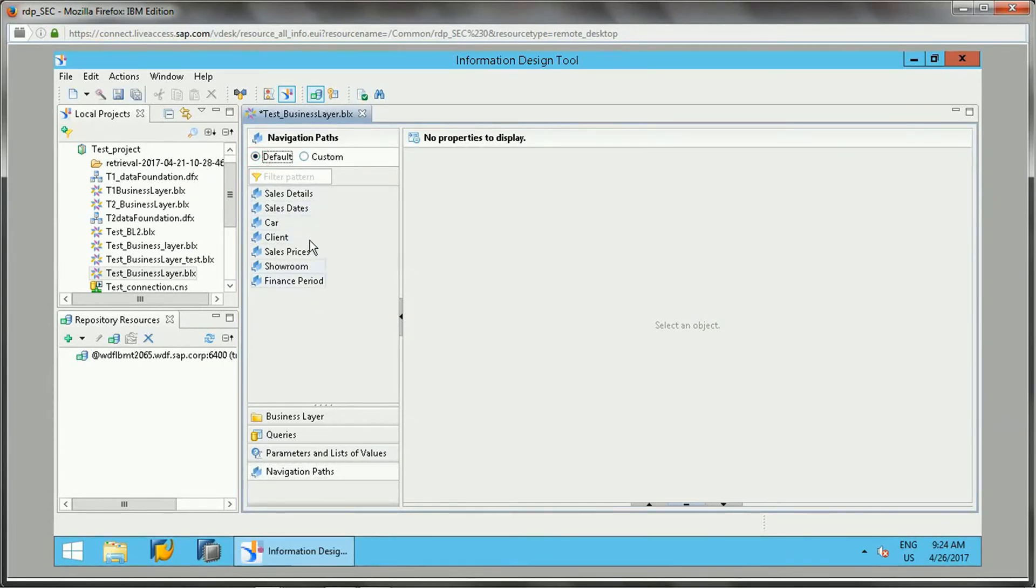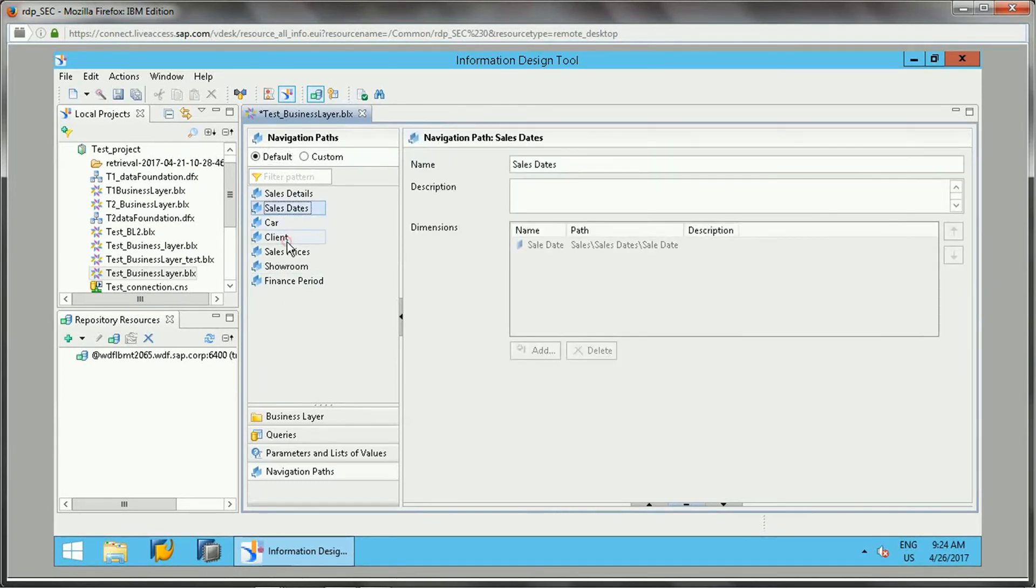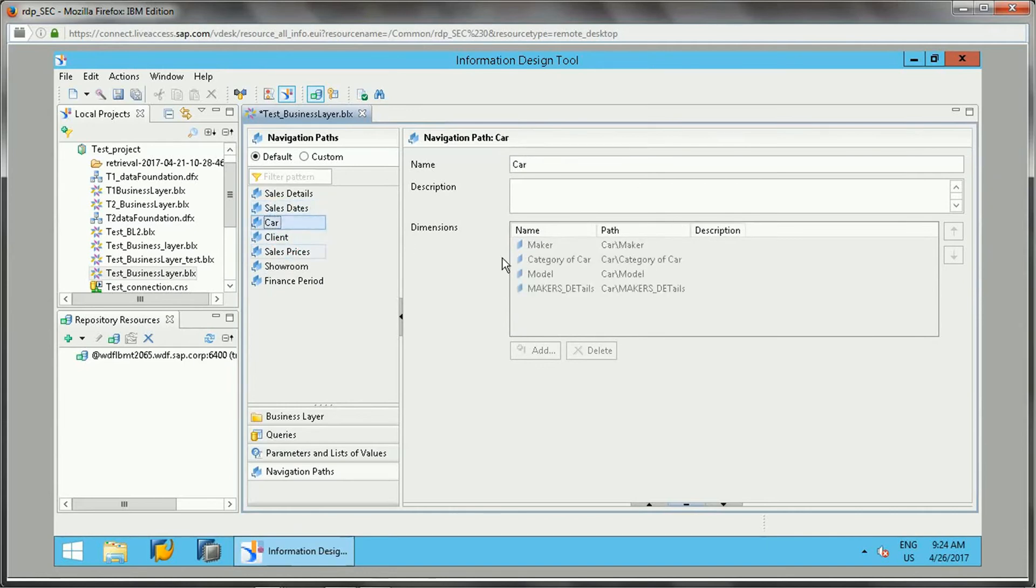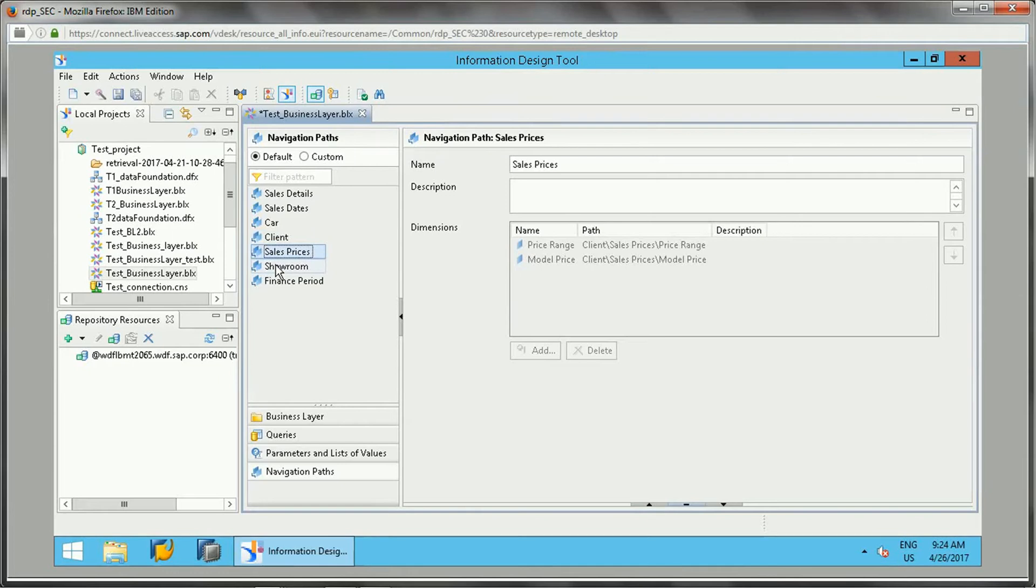In default, the navigation paths are identified by IDT based on the relationship between the various objects and will be shown here. For example, if you see car, it will have maker, category of the car, model. For client, if you see country, region, area, client town, client name, client details, that has been identified based on the objects and data.